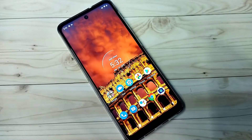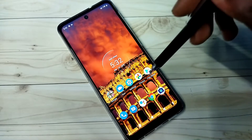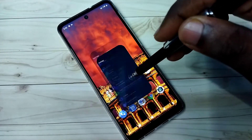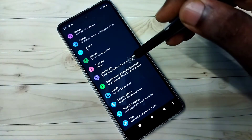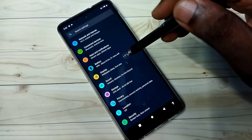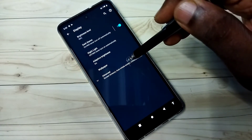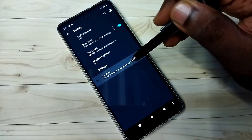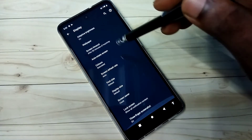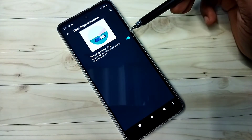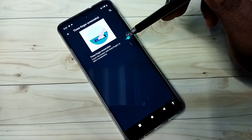Hi friends, this video shows how to enable three finger screenshot. Open Settings, tap on the Settings icon, then tap on Display, then tap on Advanced, then go down and tap on Three Finger Screenshot.